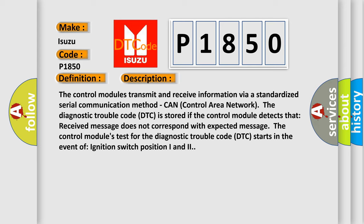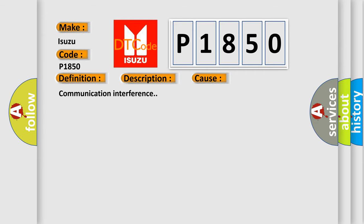The diagnostic trouble code DTC is stored if the control module detects that received message does not correspond with expected message. The control module's test for the diagnostic trouble code DTC starts in the event of ignition switch position I and II. This diagnostic error occurs most often in these cases: Communication interference.